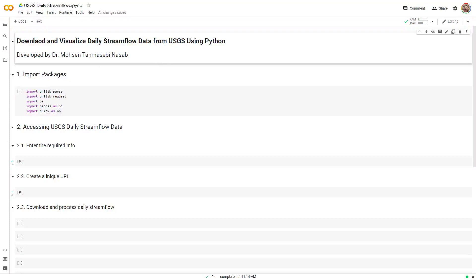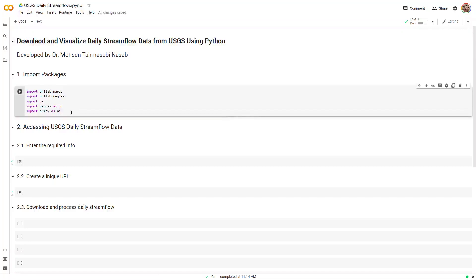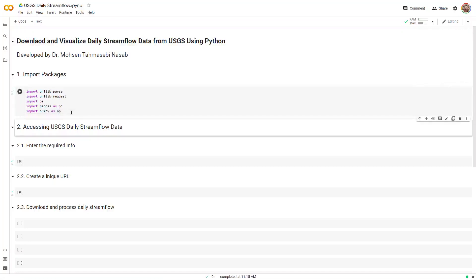Step number one is to import the required packages. The packages I've used here are normal packages — I'm not using any specific specialized package.